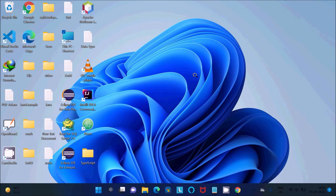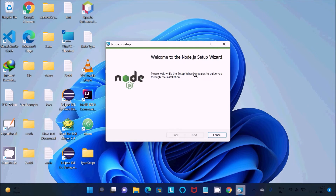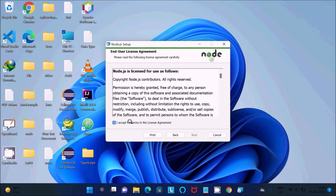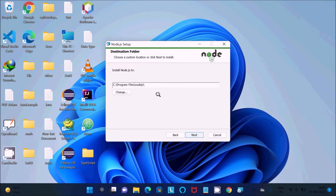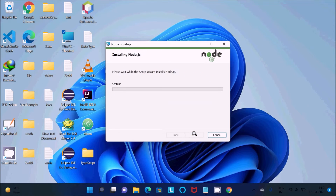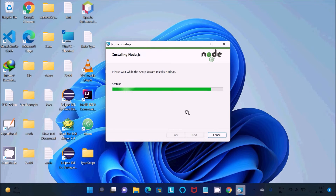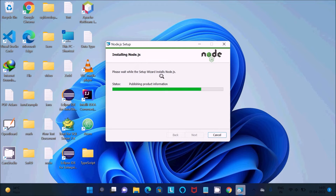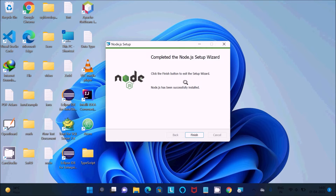Now you can see the Node.js setup wizard. Click Next, accept the license, click Next again, and choose the installation location. Continue clicking Next through the steps, then click Install. You can see the Node.js installer is now working — it's about 70% complete.